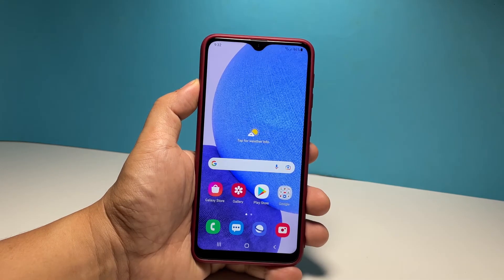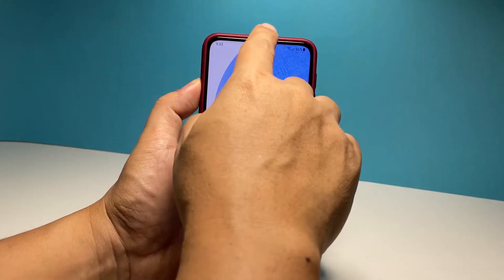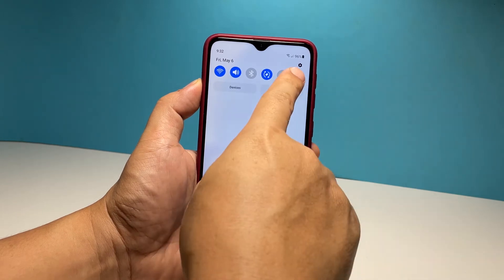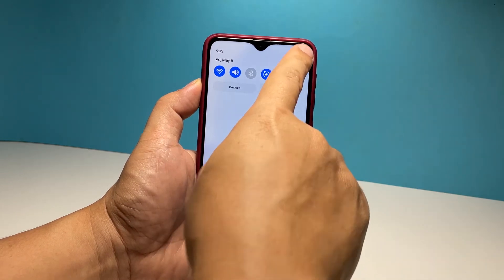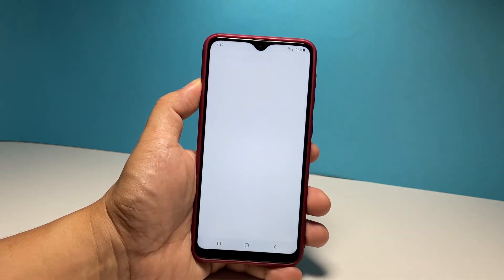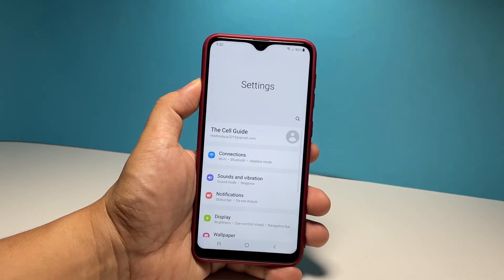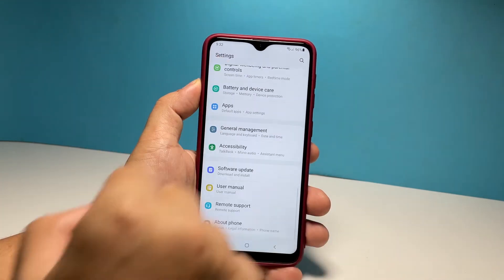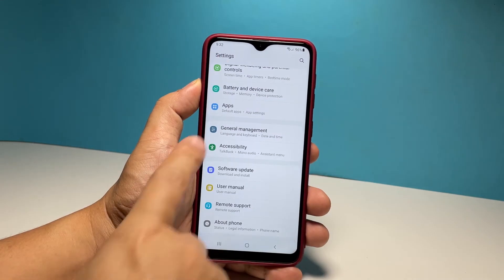To begin, swipe down from the top of the screen and then tap the gear icon. This will open the Settings app. Scroll all the way down and then tap General Management.